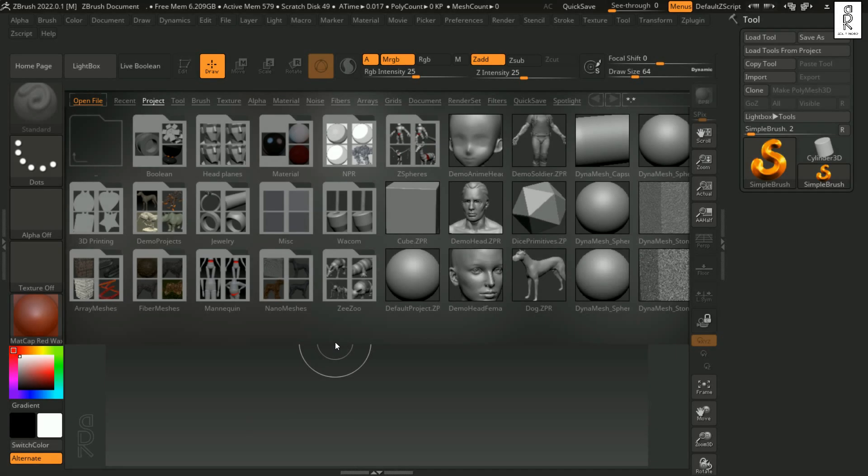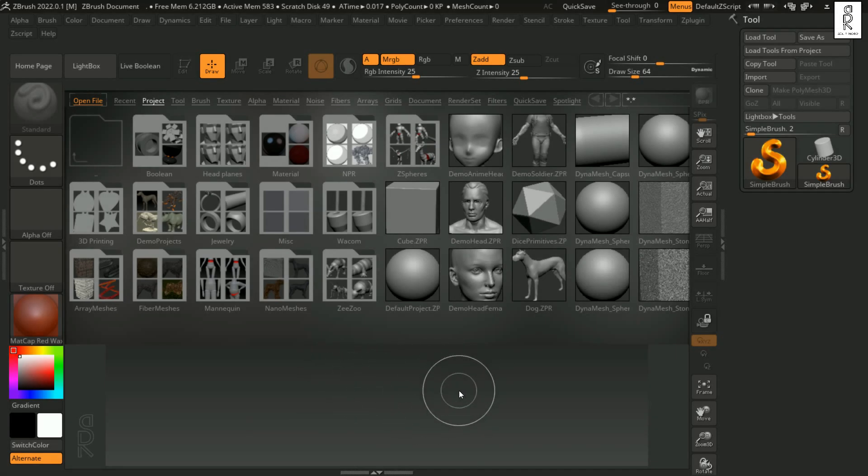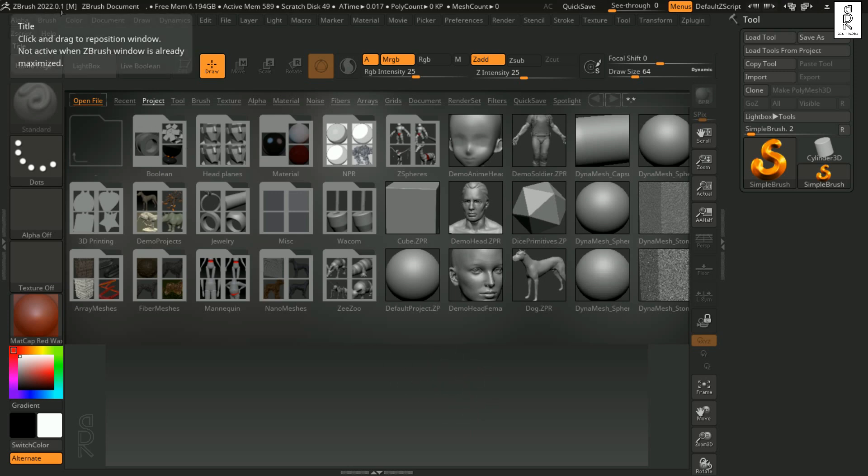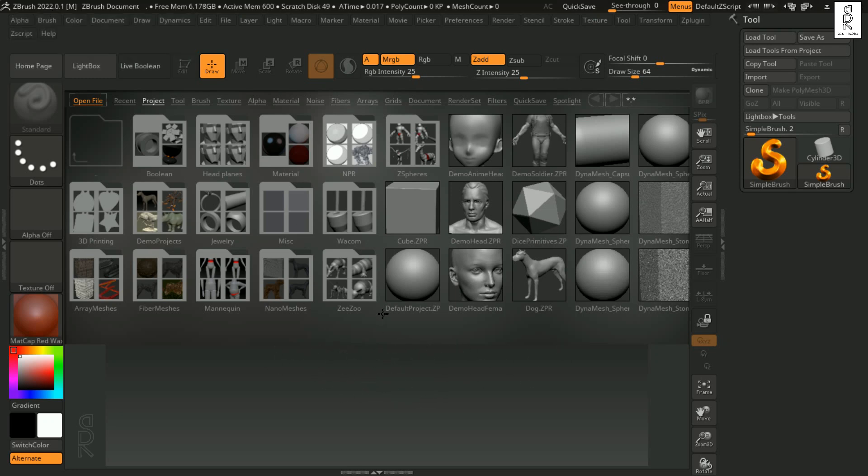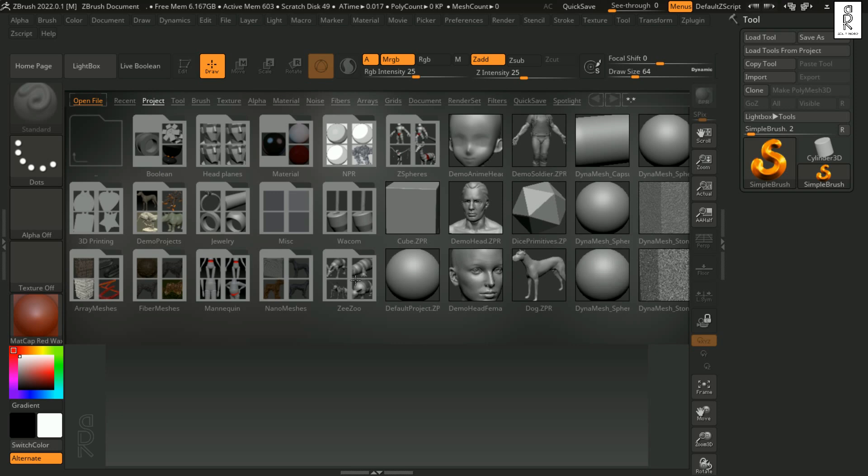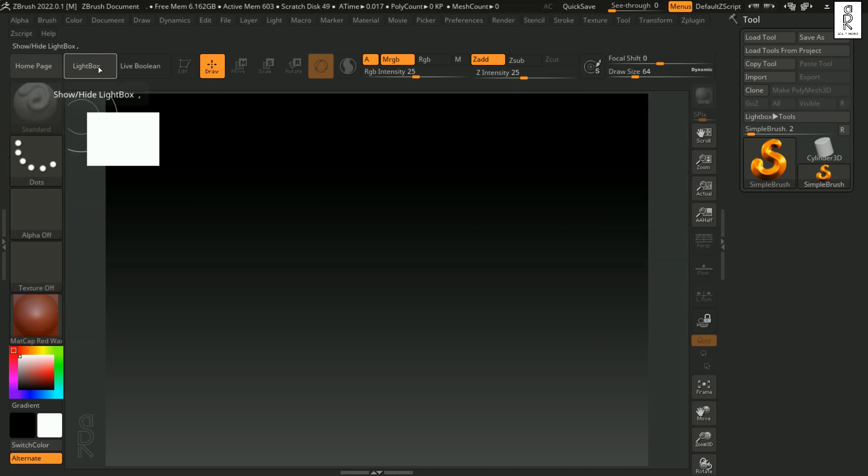So, here we are in ZBrush. This is how the interface looks like when you first launch the software. I am using ZBrush version 2022.0.1. It will be quite similar interface for whichever version you will be using. There are lots of different projects which you can choose and start working on. This is called Lightbox. We can close this window by clicking on this Lightbox button.